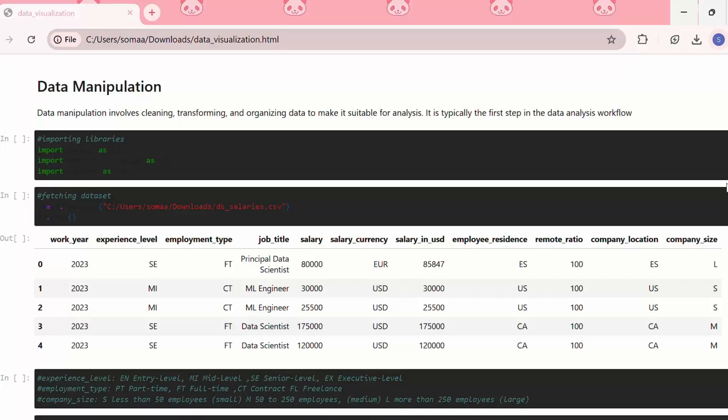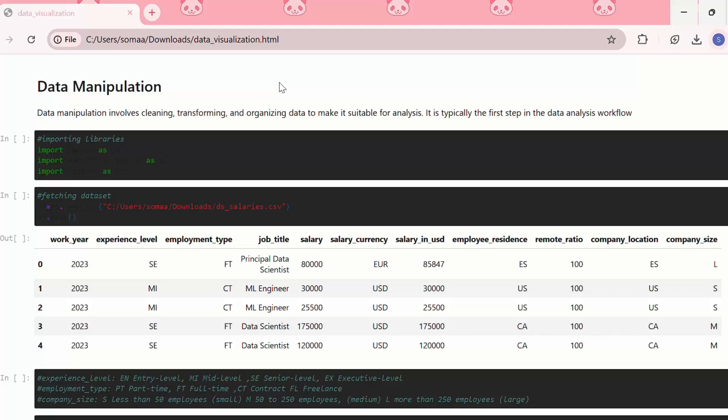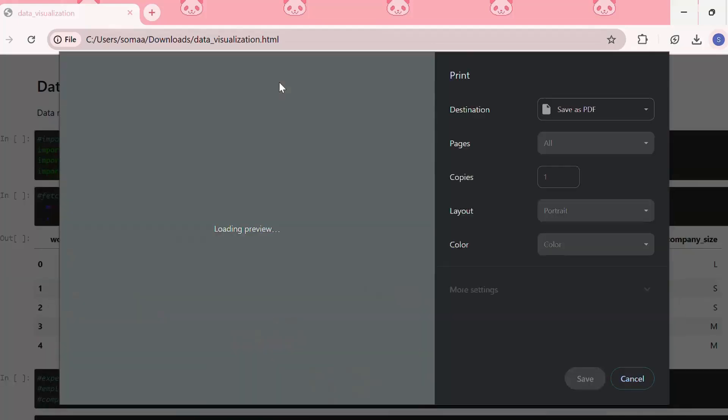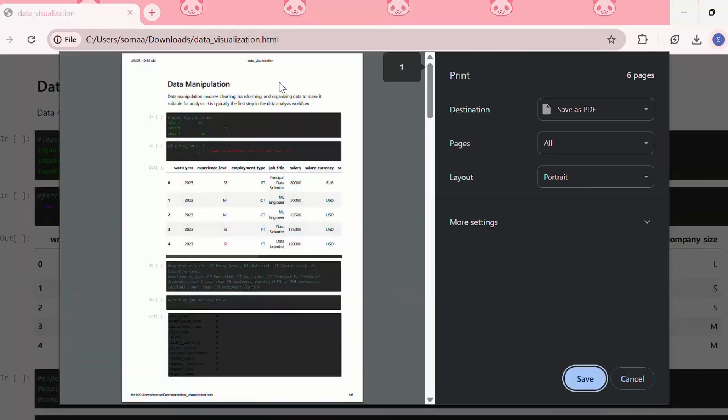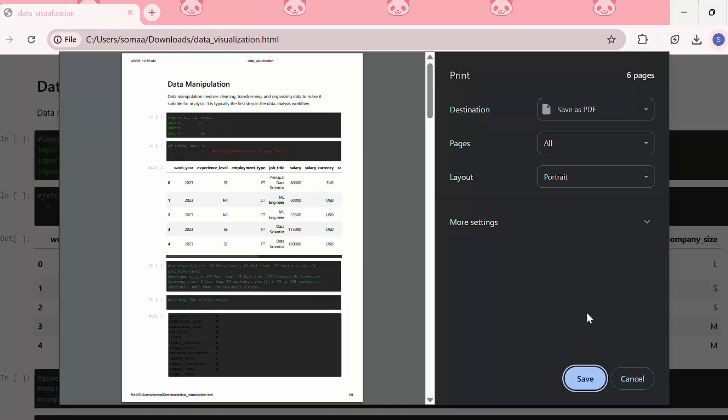Another option of converting the HTML to PDF is by the manual backup method. First, we need to open the .html file in your browser, then we need to press Ctrl+P that will print this page, and then we can click on Save as PDF. So it will save this HTML file as a PDF file.